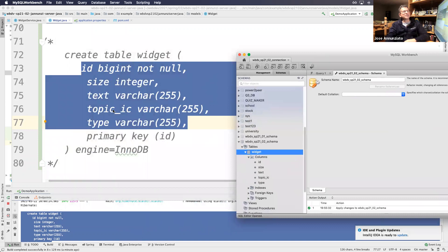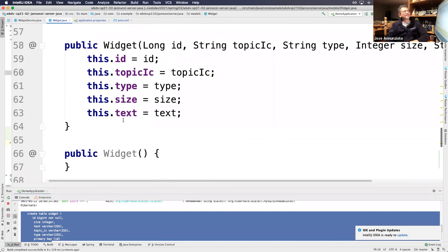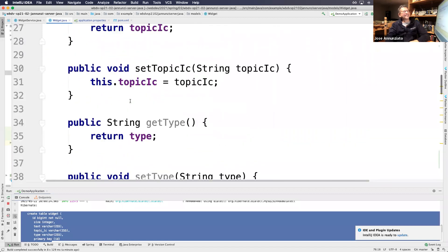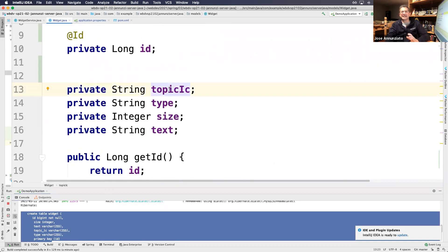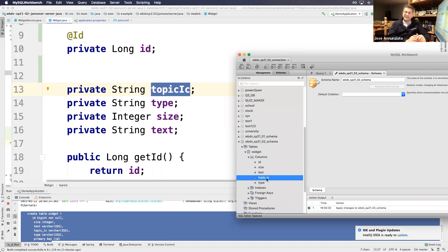Notice that the naming convention is different — in Java we use camelCase, but in SQL, since relational databases are not case-sensitive, it uses underscores to distinguish compound words. For instance, 'topicId' becomes 'topic_id'. The ORM is smart enough to understand these naming convention differences automatically. Also notice that the name of the table was based on the name of the class — it chose 'widget' (singular). In a relational database, a good naming convention is to use plural nouns for table names. We can override this with the @Table annotation and specify name='widgets'.